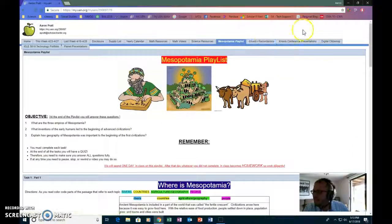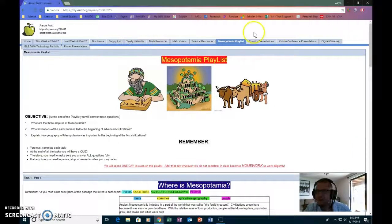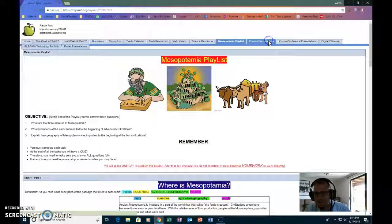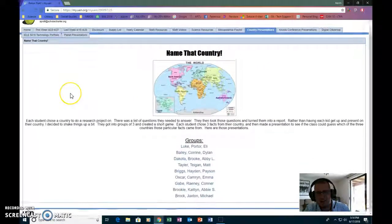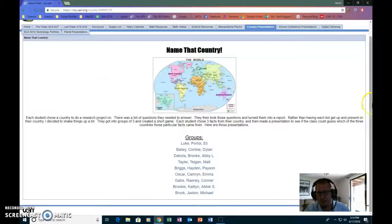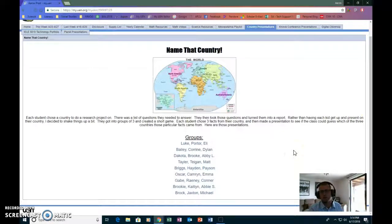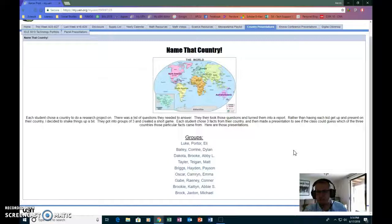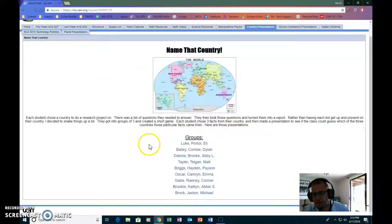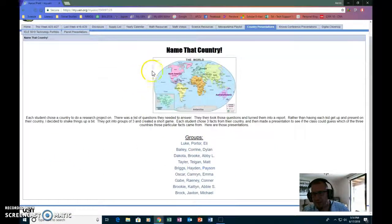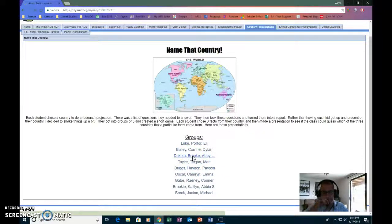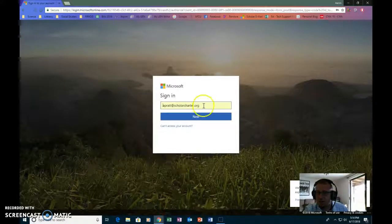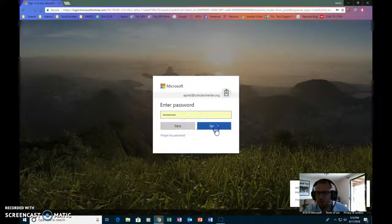And then these next two are things that the students have created that we then shared as a class, and I linked it here on the site to put them all into one spot so that when it came to sharing them, it was easy for us to pull up. But it also allows the parents at home to kind of see some of what's going on. So here they created PowerPoints based around the countries that they had researched.